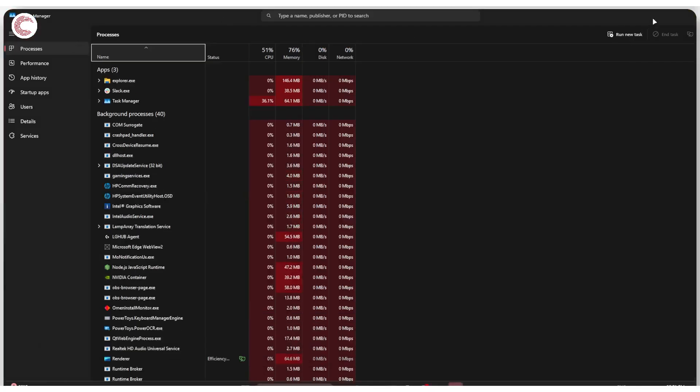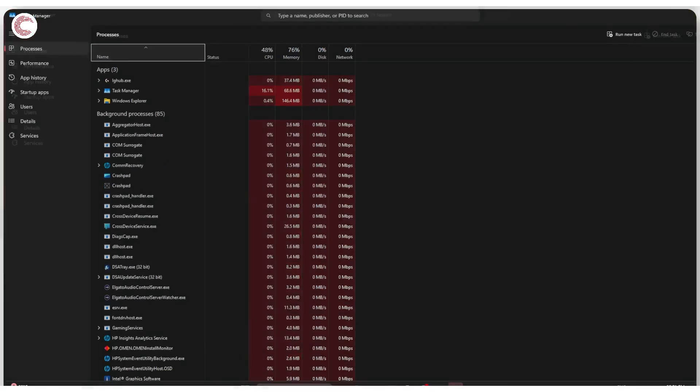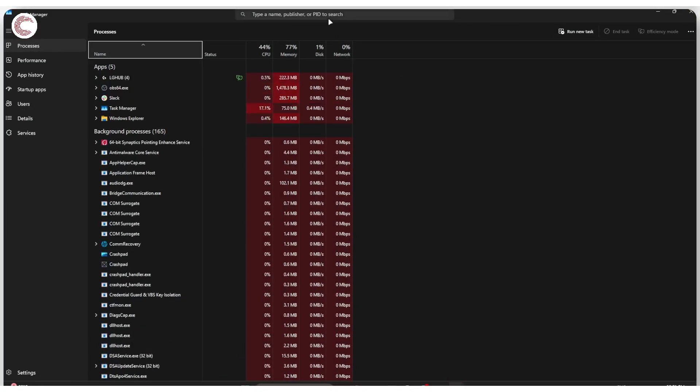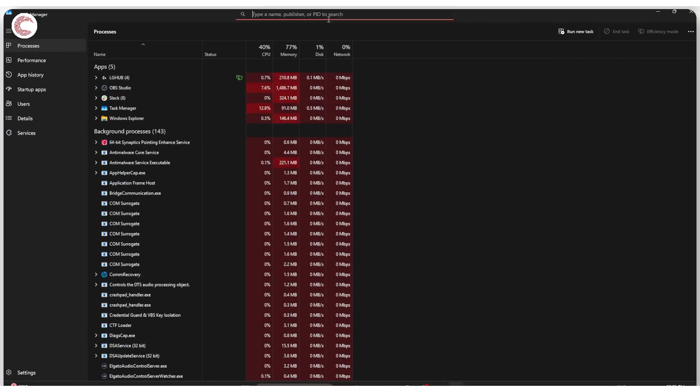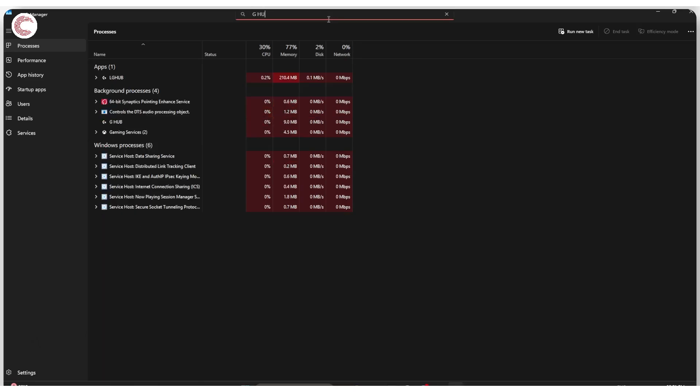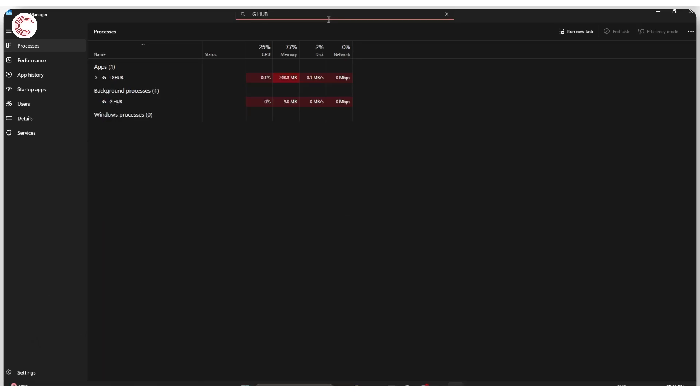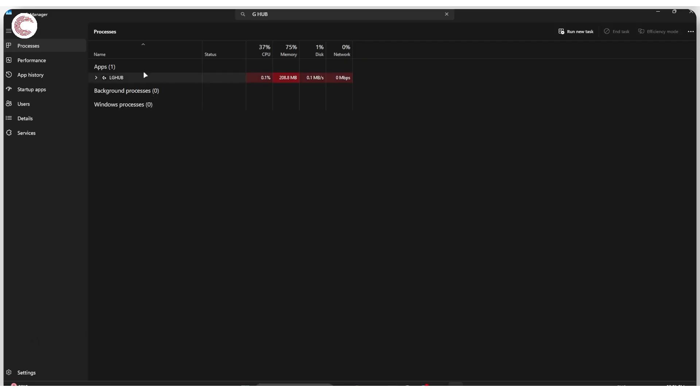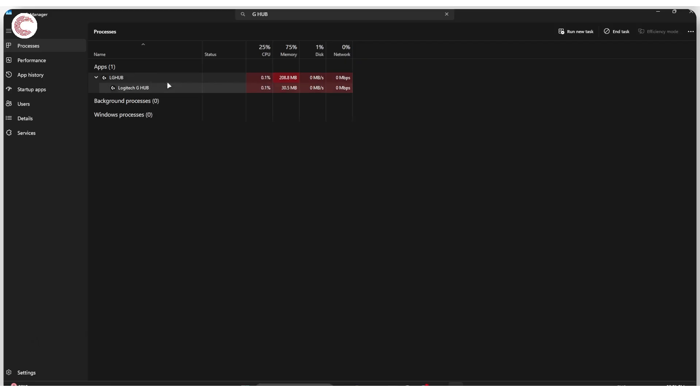Once Task Manager opens up, head over to the top bar and search for G-Hub. This will show you all of the active G-Hub processes that you have at the moment. Select the background process first, right-click and then click on end task. Then select the main app, right-click, and then click on end task again.